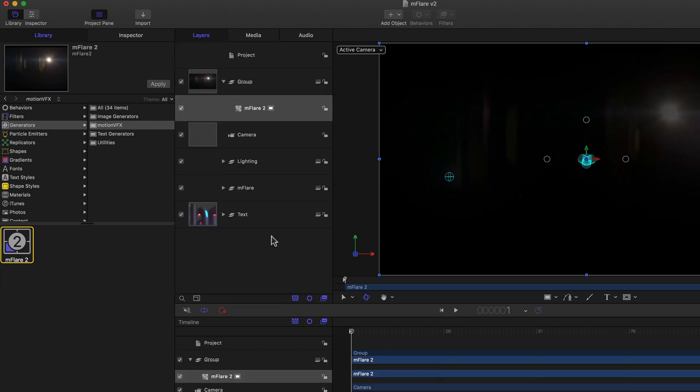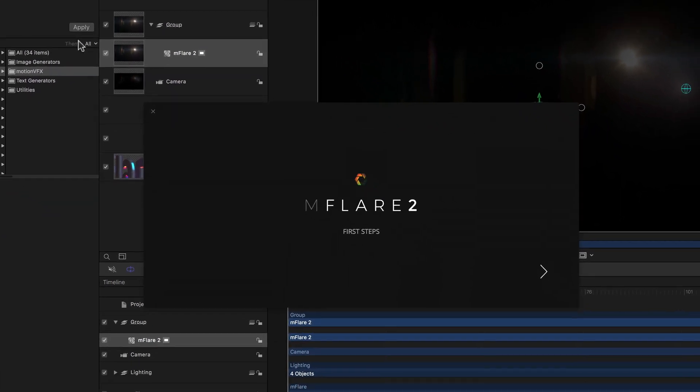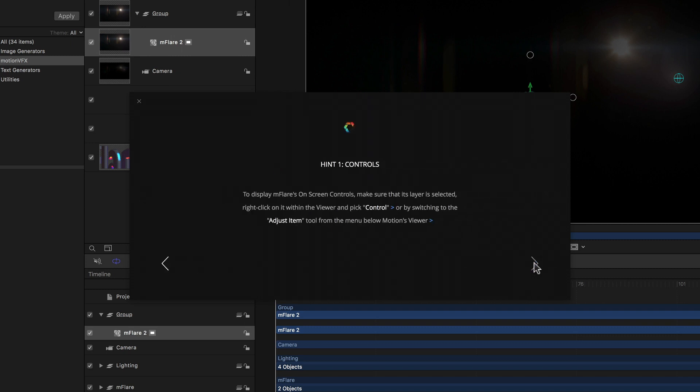And if this is the first time you're using MFlare 2 in Motion, you get a big MFlare 2 First Steps window. Clicking on the right arrow at the bottom then takes you through three hints that are essential to getting the most out of MFlare here in Motion.